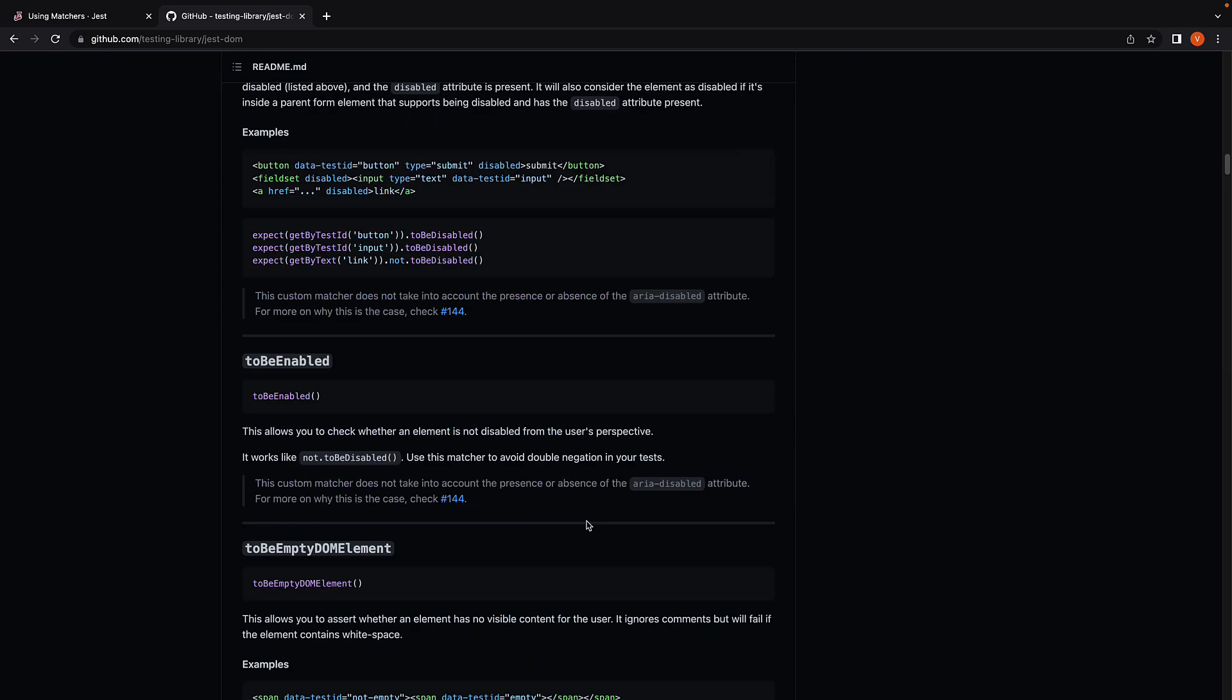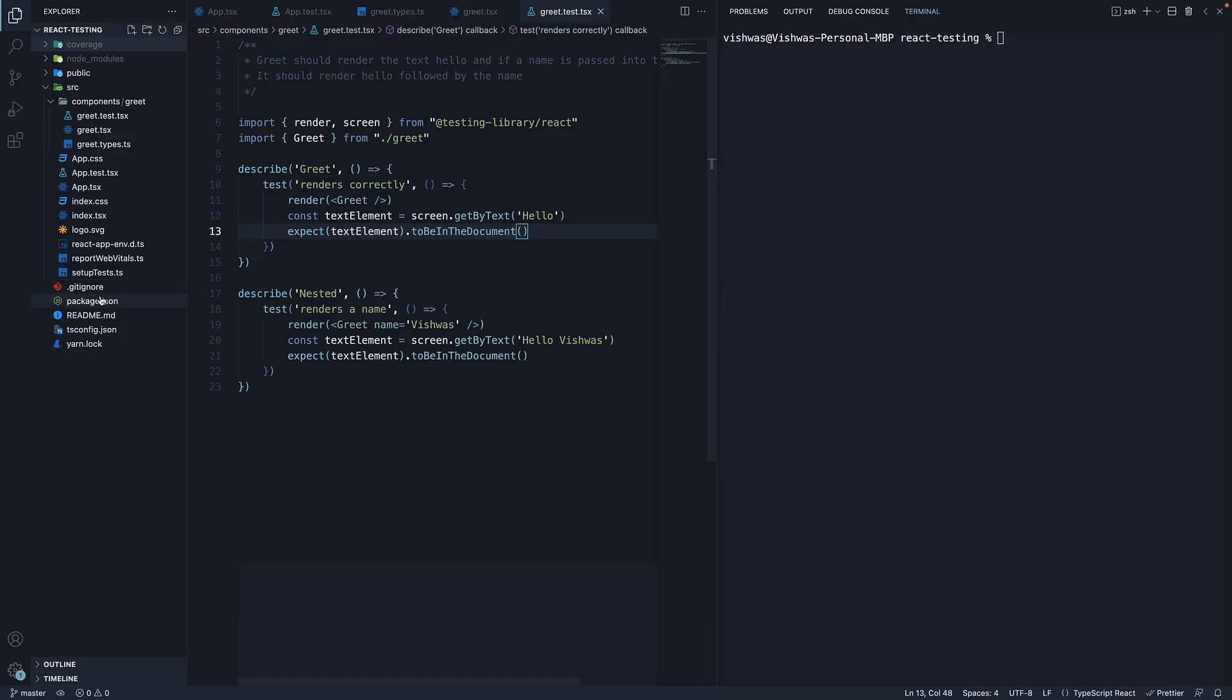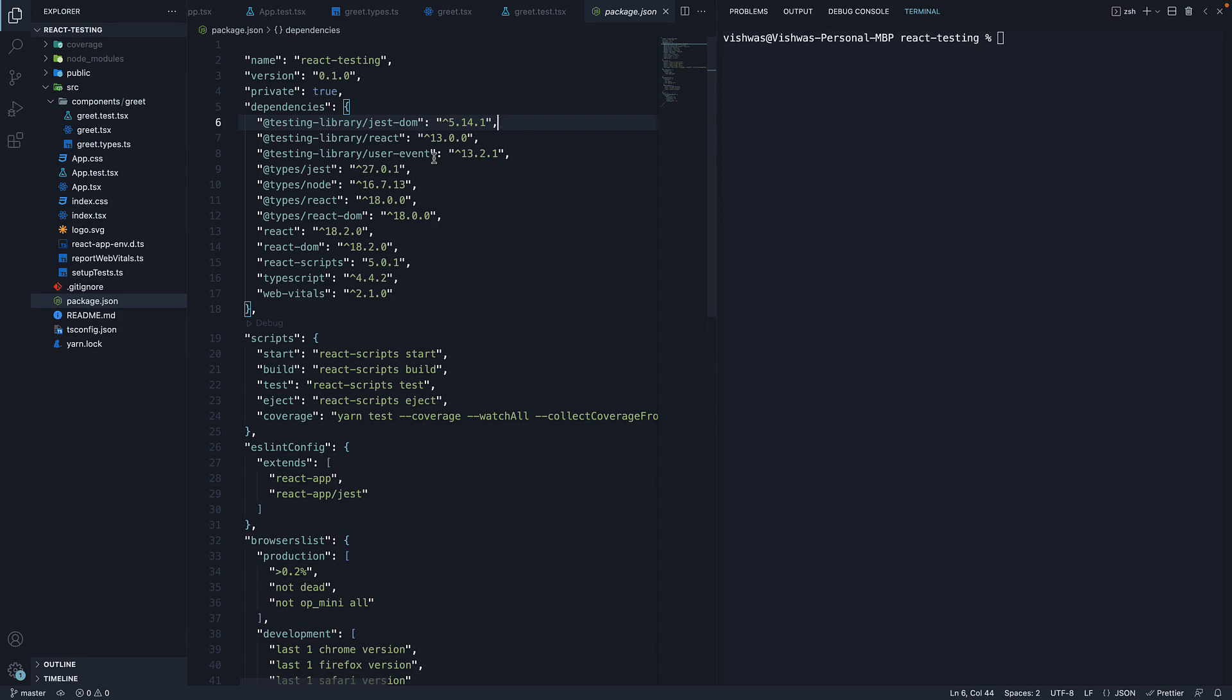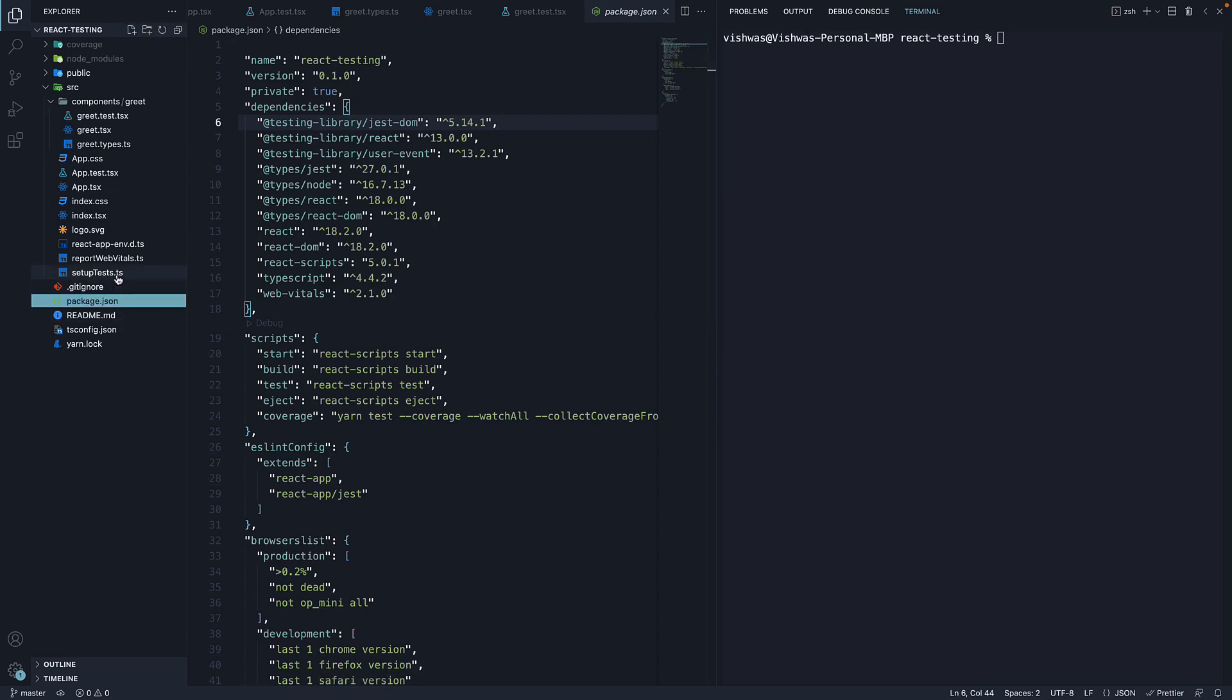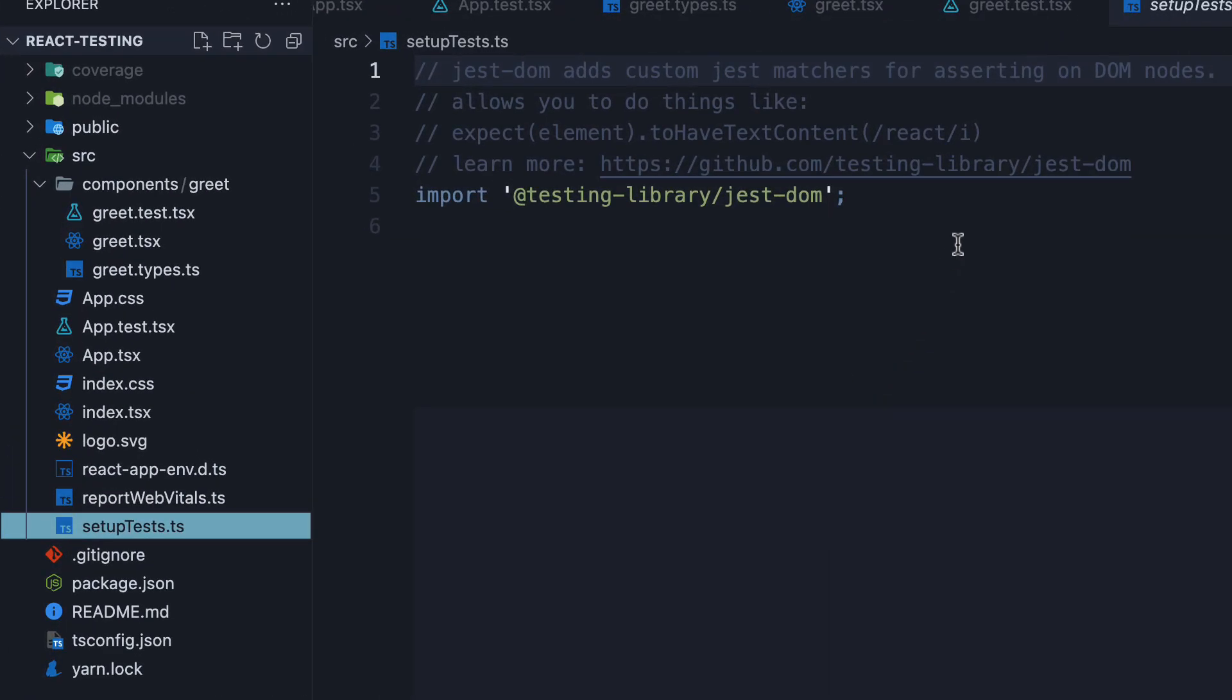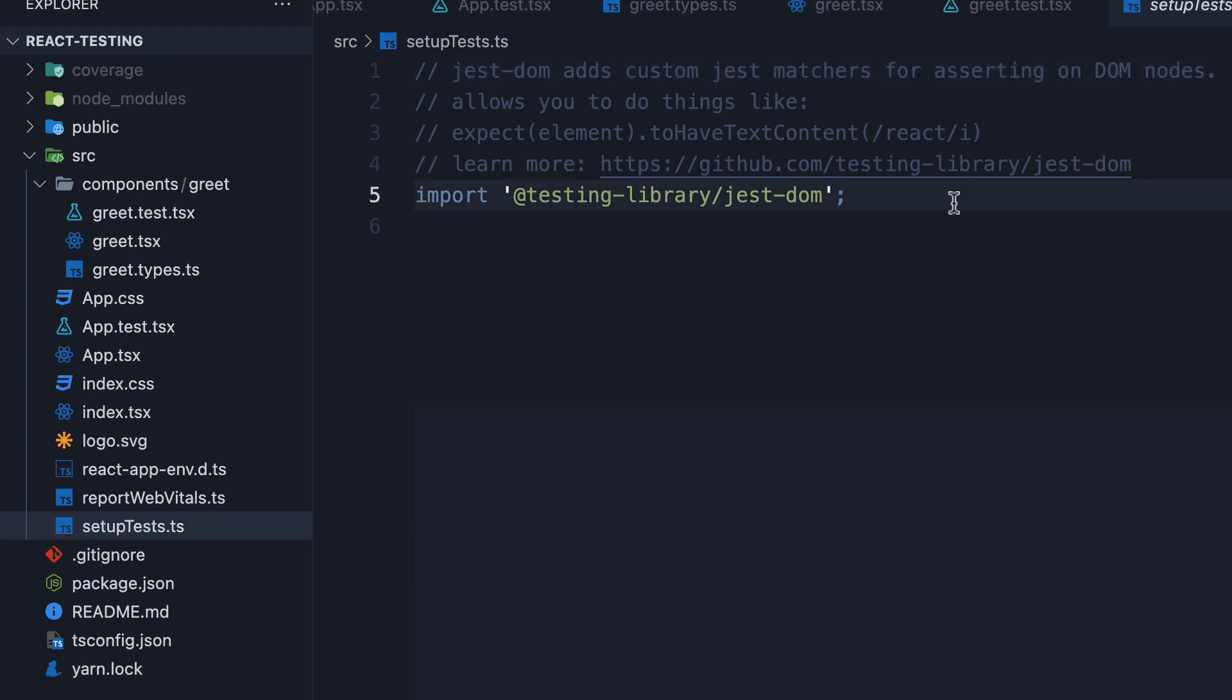What you should also know is that Jest DOM is installed for us with create-react-app setup. If I head back to VS Code, open package.json, we can see testing-library/jest-dom is a dependency and if we head over to setupTests.ts, we can see the package being imported. We also have a useful comment: Jest DOM adds custom Jest matchers for asserting on DOM nodes. We also have a link to the documentation.